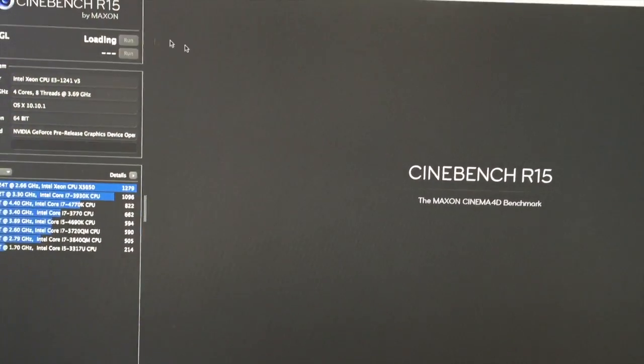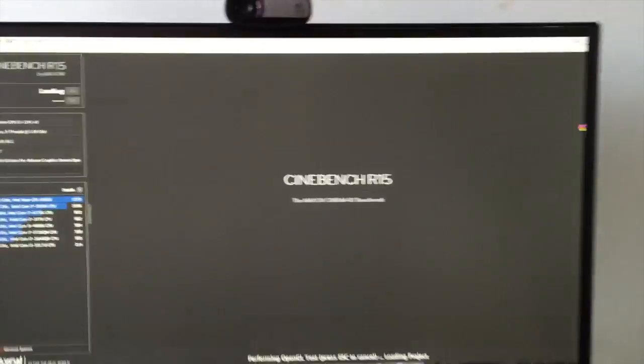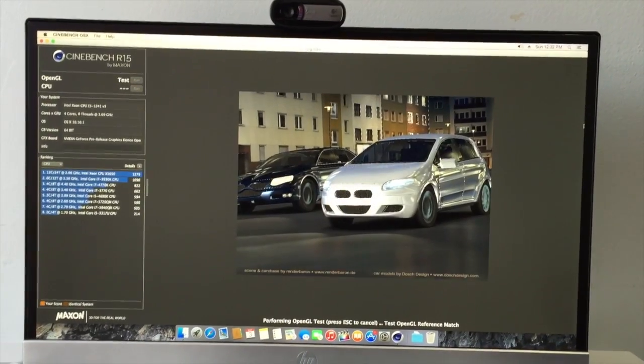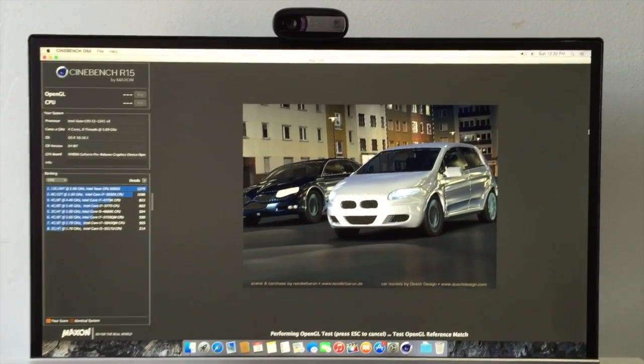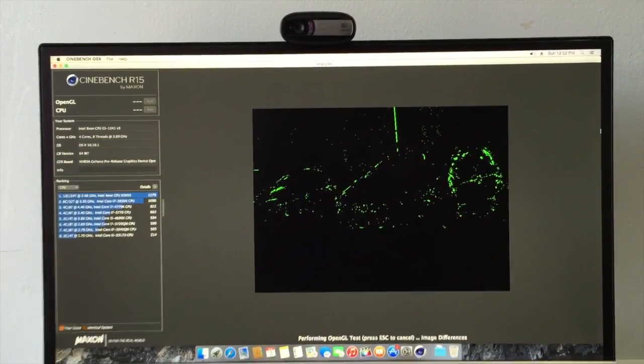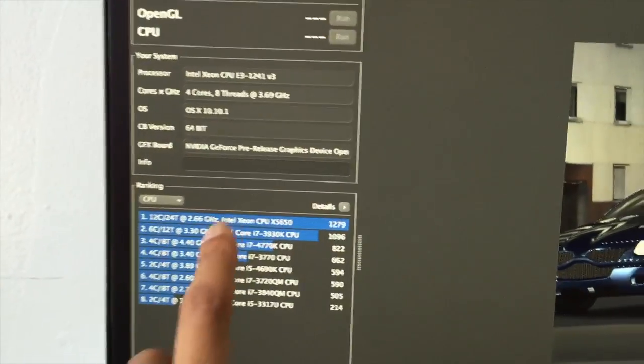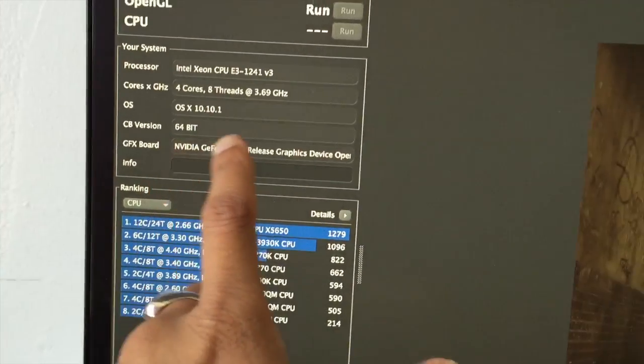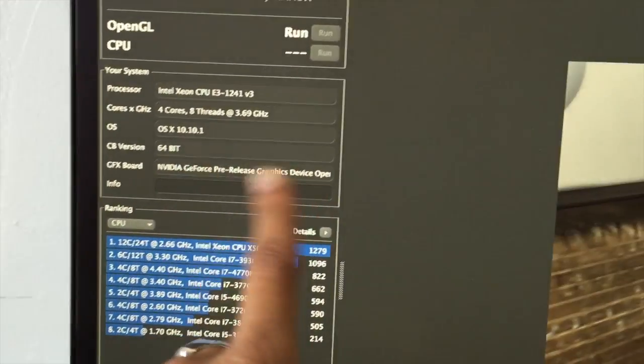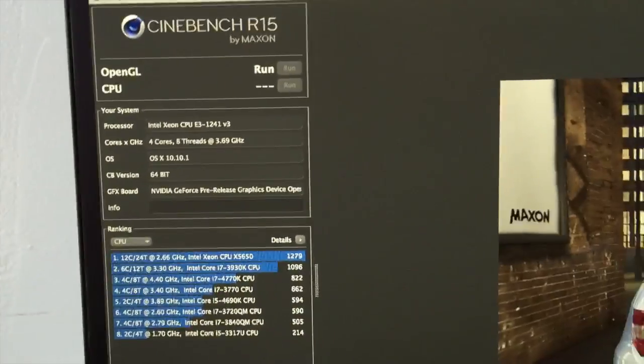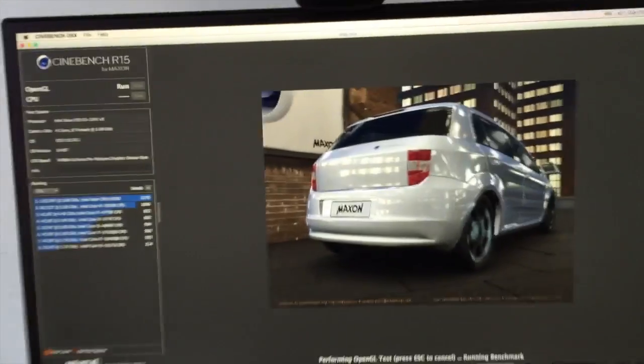Let's do my graphics test first so you guys can see. Mind you again, Yosemite is not recognizing my graphics card as a GTX 960.